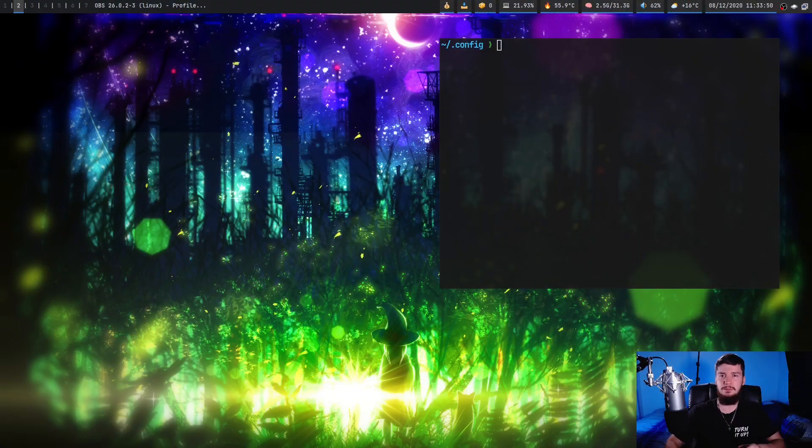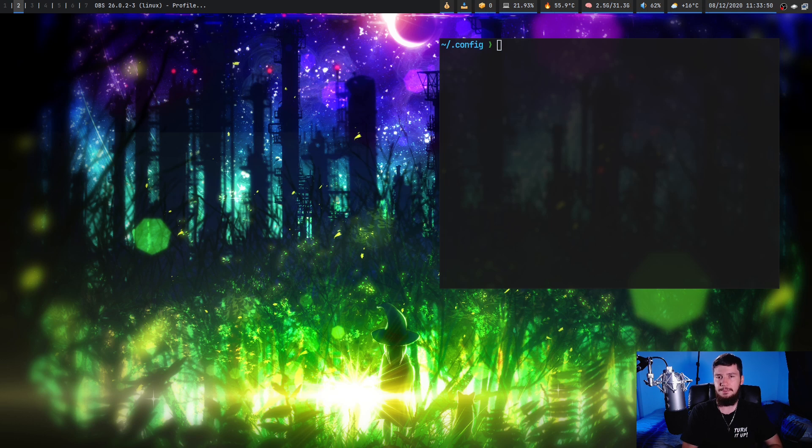There are a lot of programs to set your wallpaper on Linux, and in many cases it's built into an image viewer like Feh. But what I've noticed is that a lot of these programs have functionality that I just don't care about.